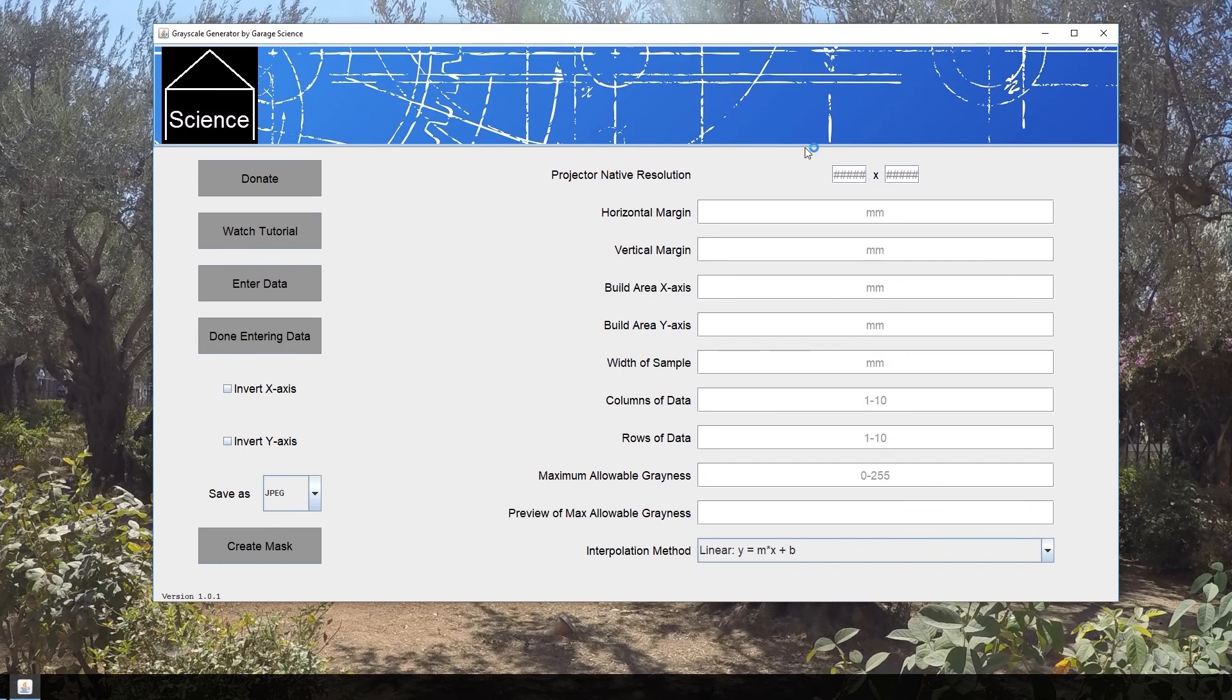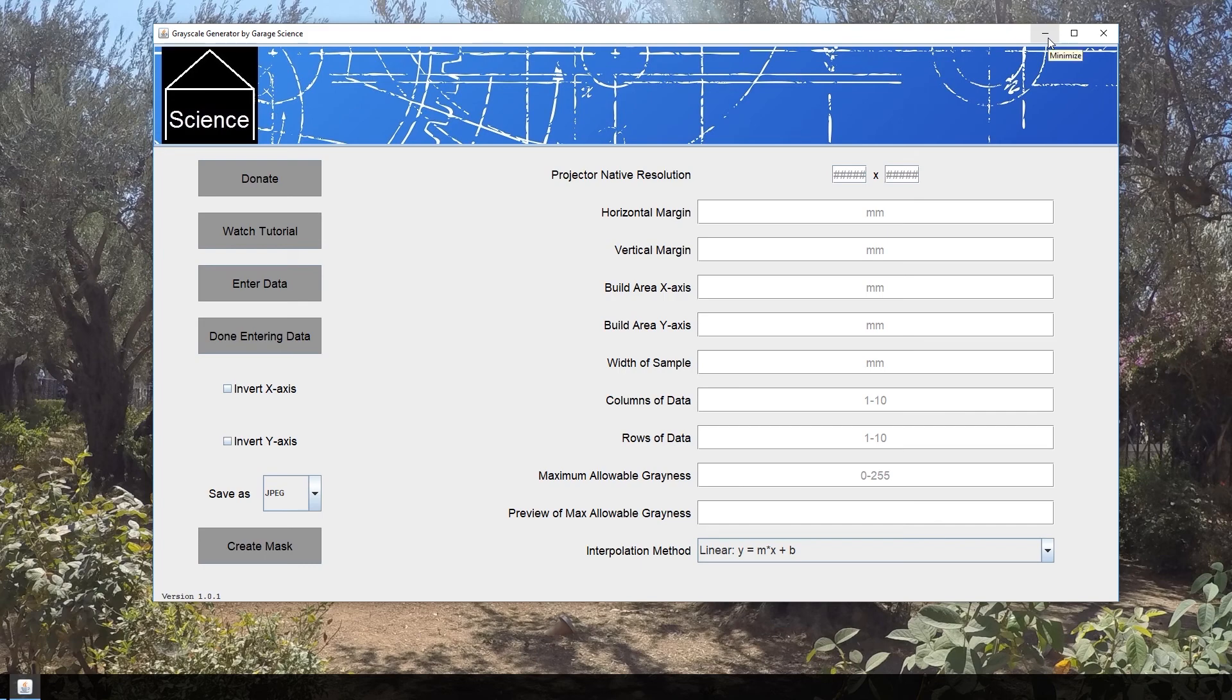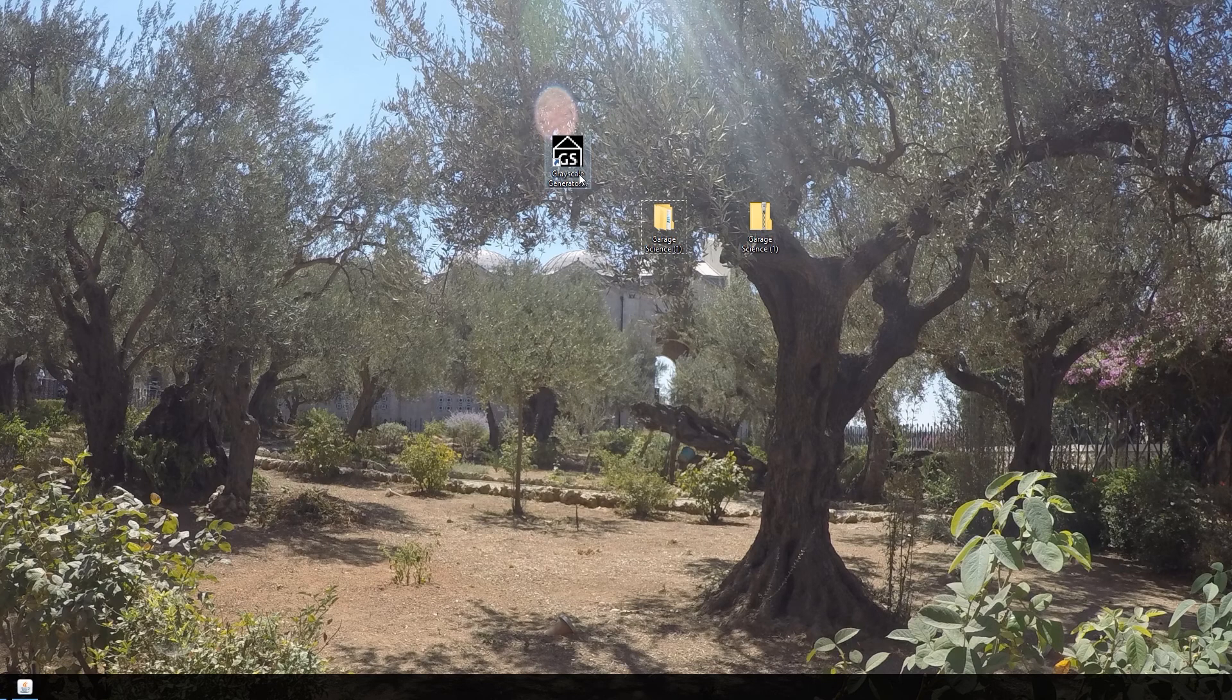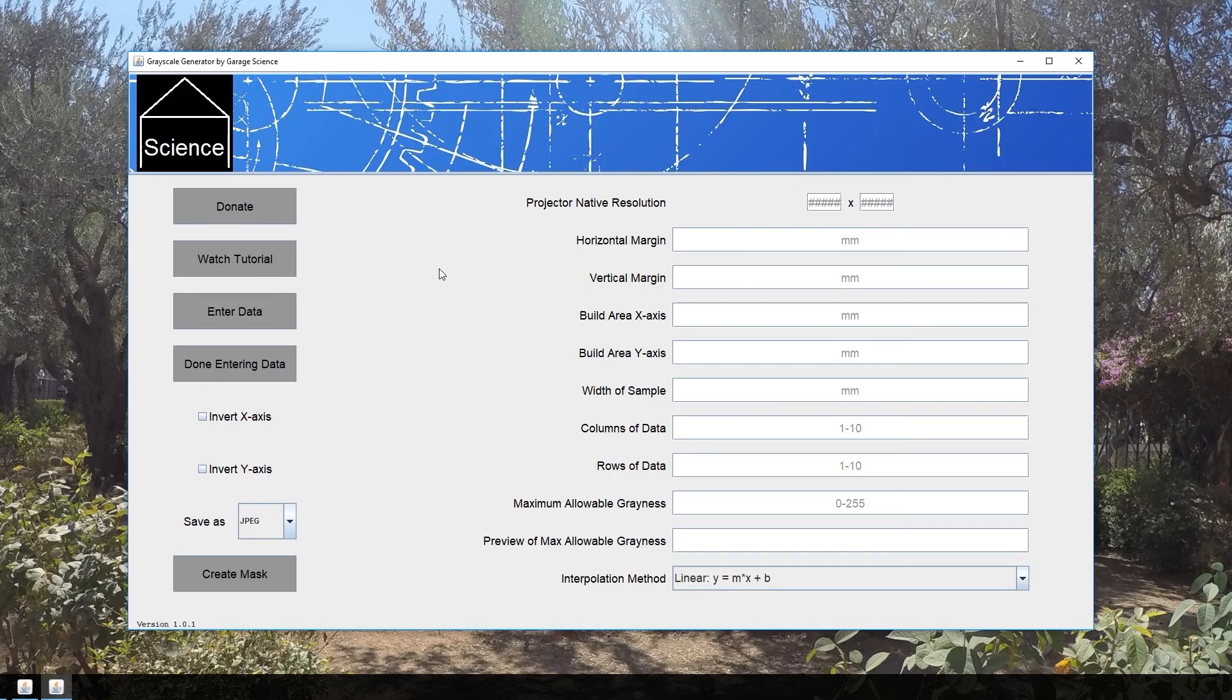The first time you open this application, it might throw up some warning about how the publisher is unknown and your computer could be at risk for a virus. I'm not trying to infect anyone's computer—there's no virus in this software, so you can feel free to ignore those warnings. It's safe.